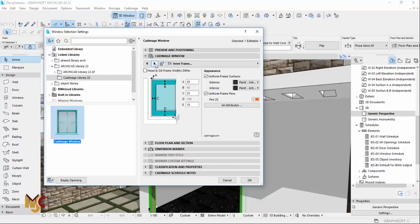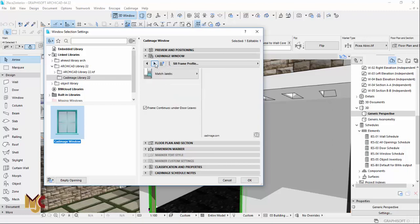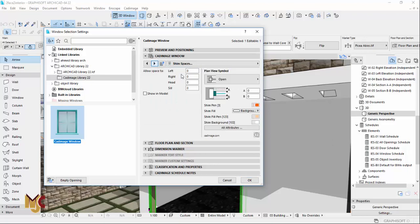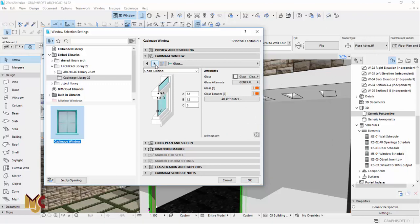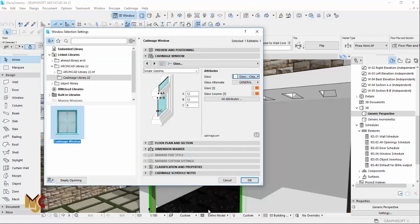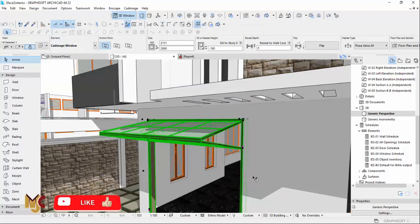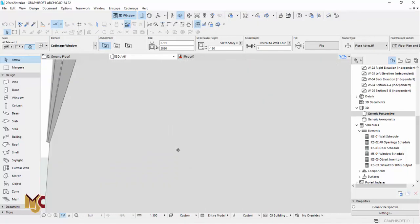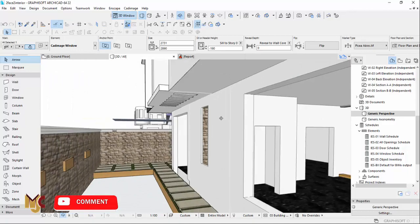Cadimage is not necessarily just about roofs — you can use Cadimage for a lot of details in your project. There are a lot of things you can do with Cadimage that you might not really know about. I think this is fine.